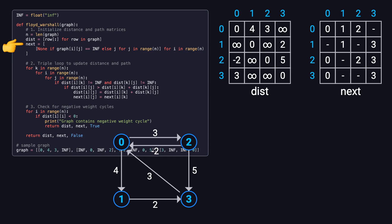At the beginning, if there's a direct edge from i to j, we set next ij equals to j, meaning we can go straight from i to j. If there's no edge, we leave it as null or empty. To make it easier to visualize, we label the original distance and next matrices as distance 0 and next 0. That way, we can compare them with later versions as the algorithm runs.